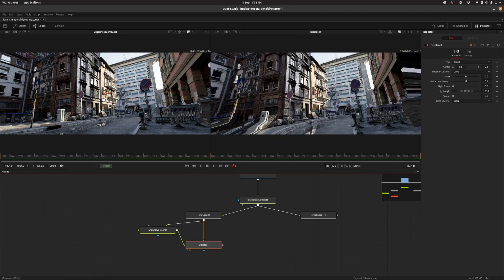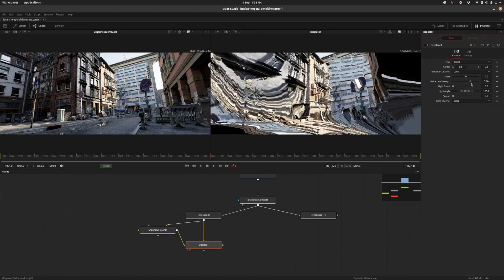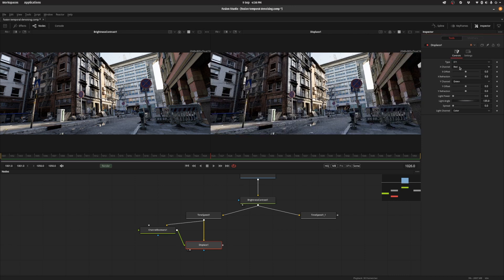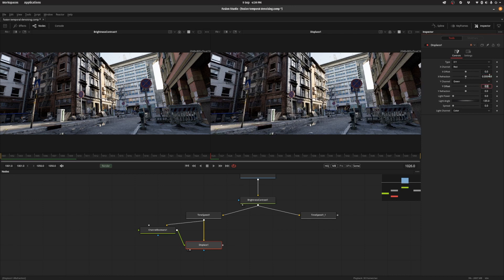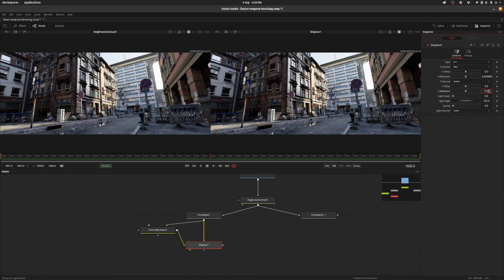So you can do quite funky things like warping and bending but we want to actually set it to not radial but X and Y. And then we want to set the refraction strength to be 1 over 2048 which is the horizontal resolution of this image. And you want to do the same thing for the Y. And it's a bit funny but Fusion normalizes the coordinates so you need to use the width for both of them. So 1 over 2048.